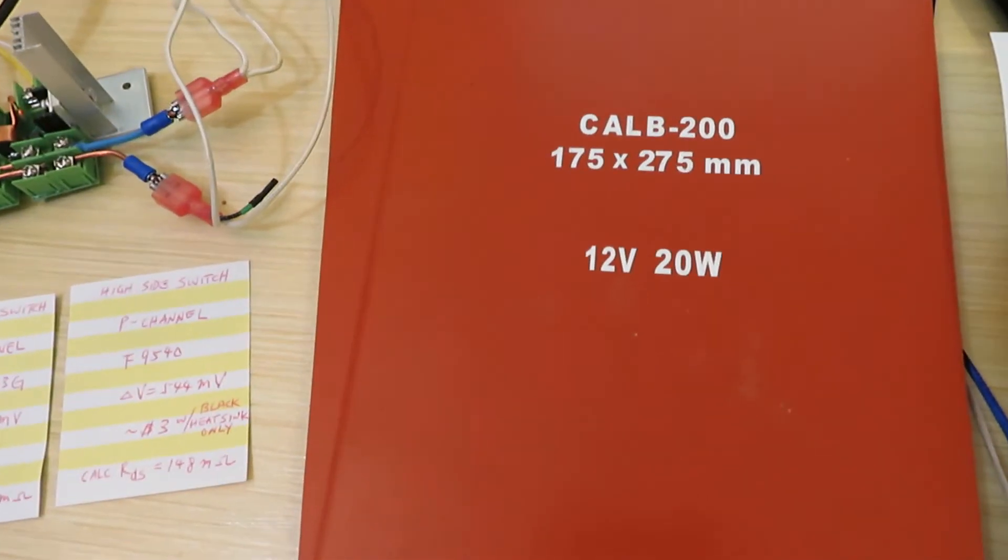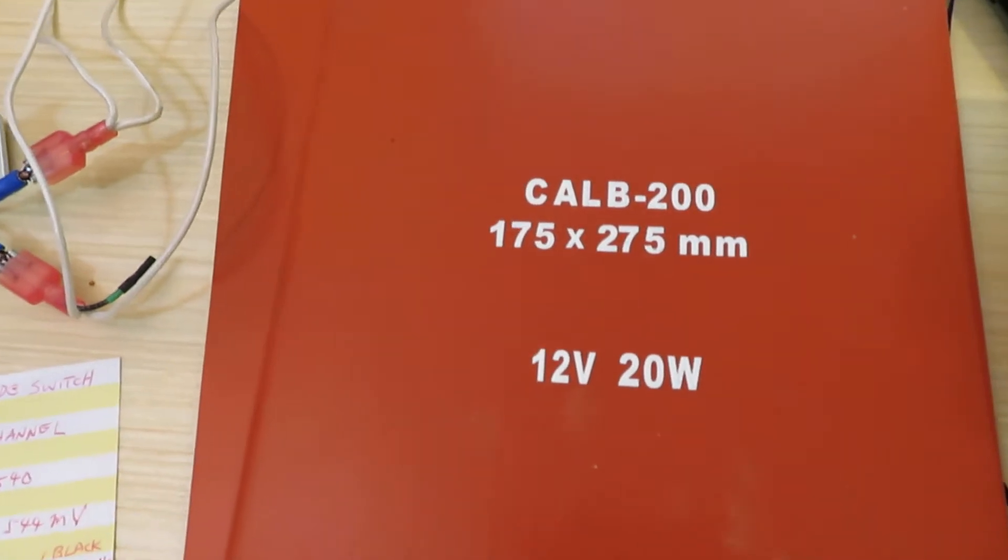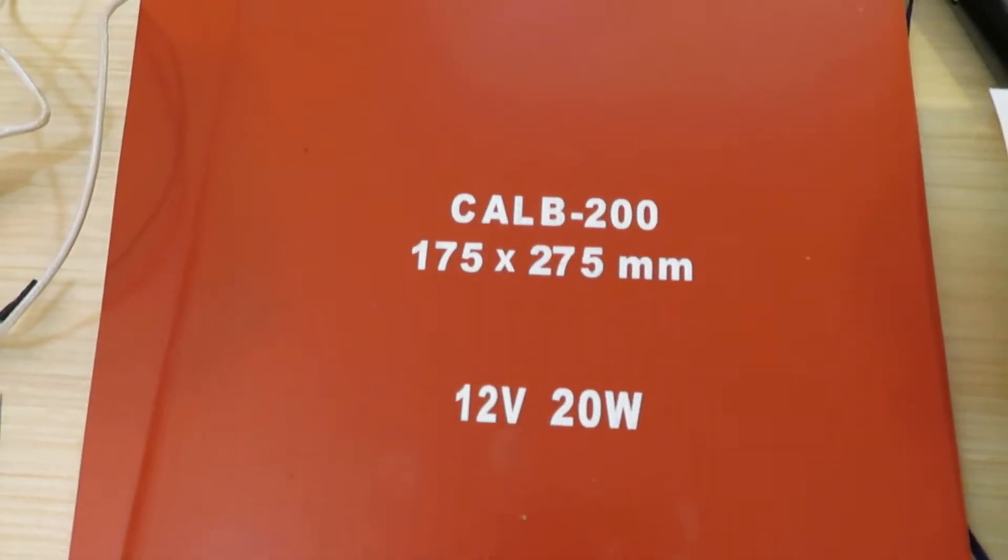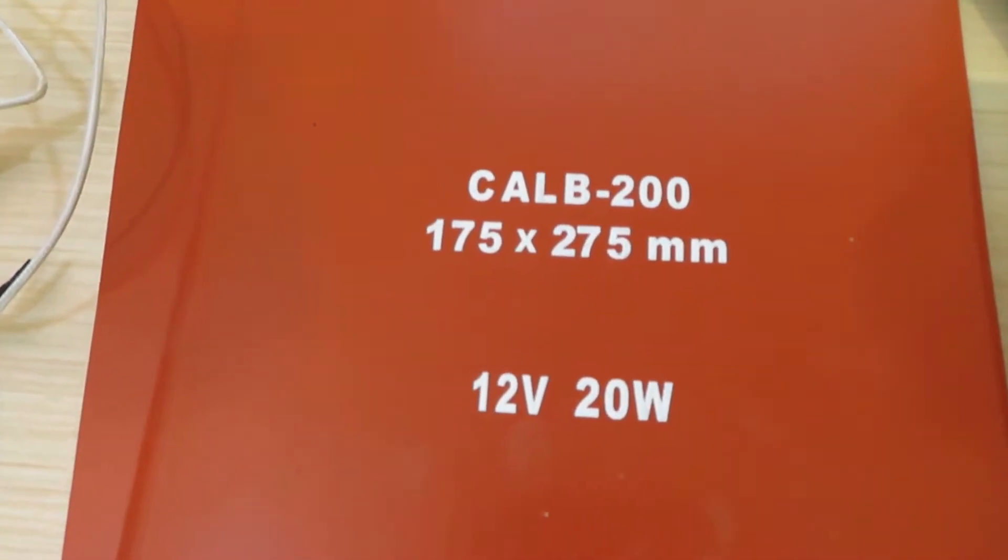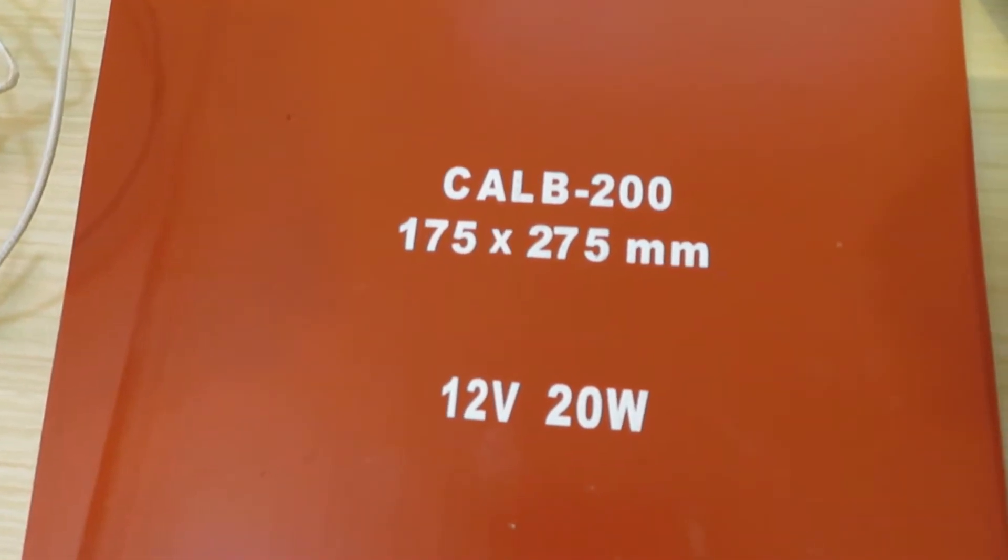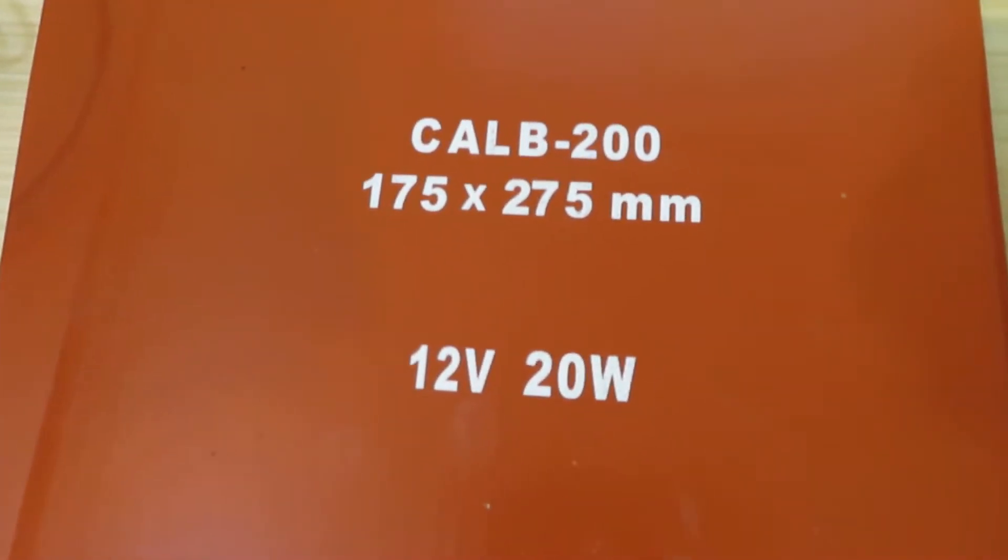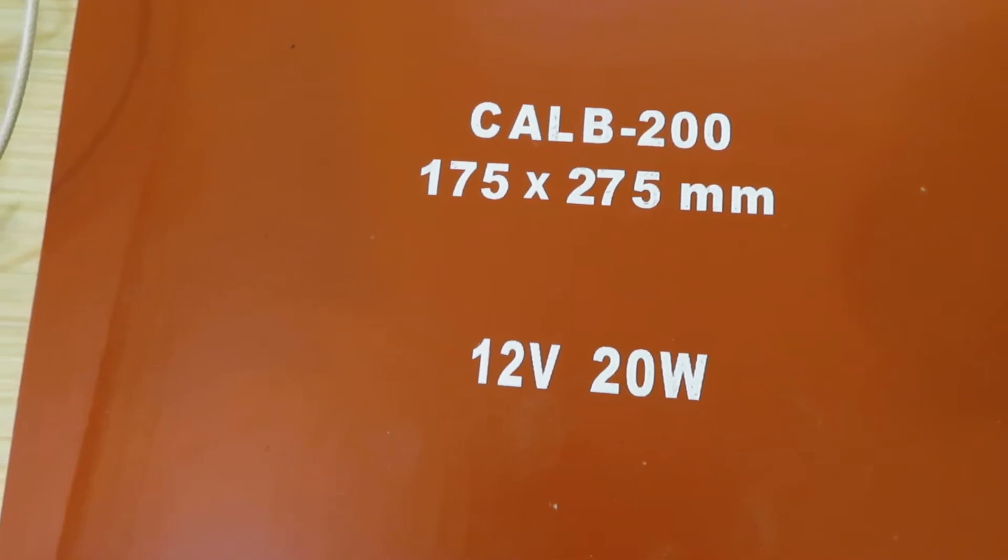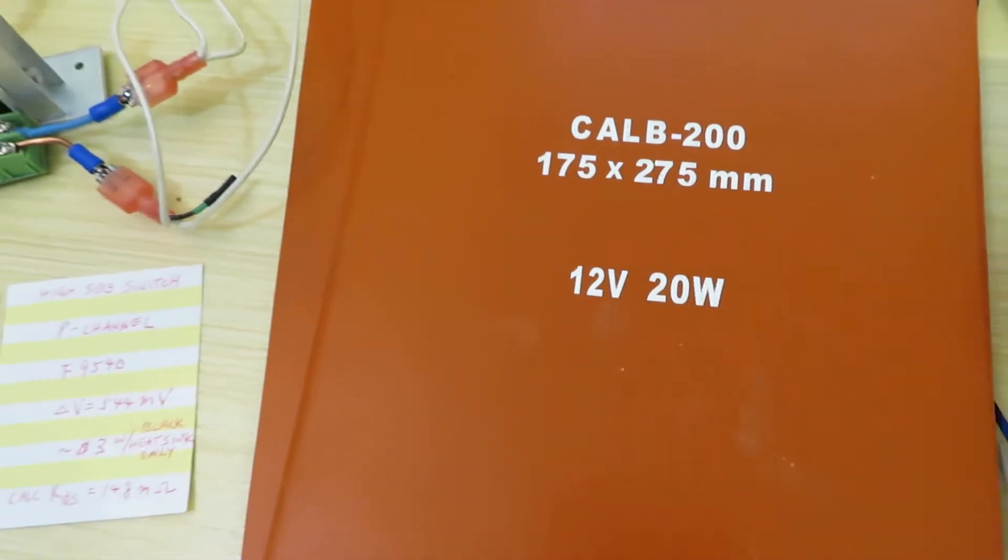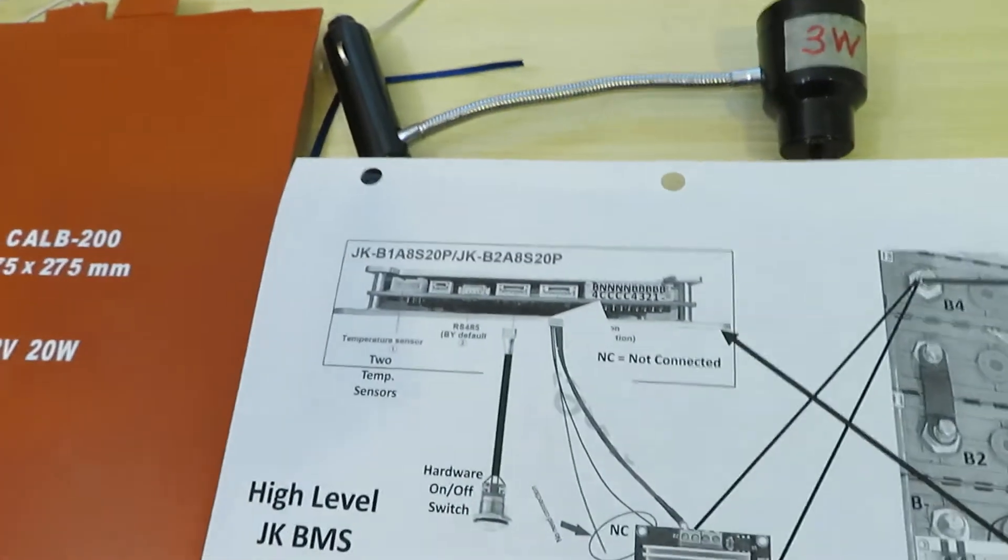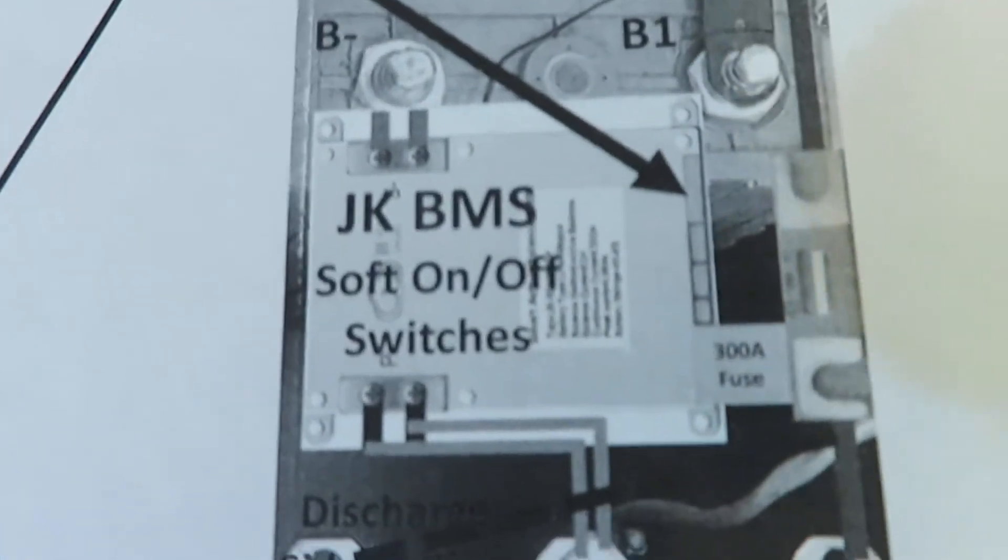The heating pad is actually two of them for the EcoTrack battery, 20 watt each, so a total of 40 watt. And because the JK BMS heating pad driver port is only good for 3 amps, it cannot drive the heating pad directly.